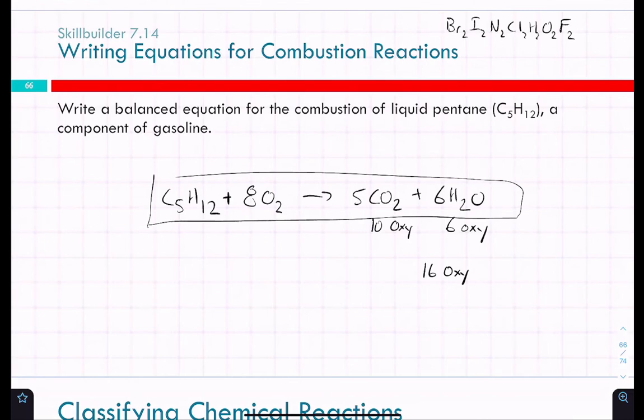The key for these combustion problems: I could give you a reaction — this would be fair game — and say 'write a balanced chemical equation for the combustion of pentane,' and expect you to know it has to react with oxygen and form CO₂ and water, then balance it like any other equation. I'll always give you the formula for pentane and octane — you don't need to know the organic chemistry nomenclature.